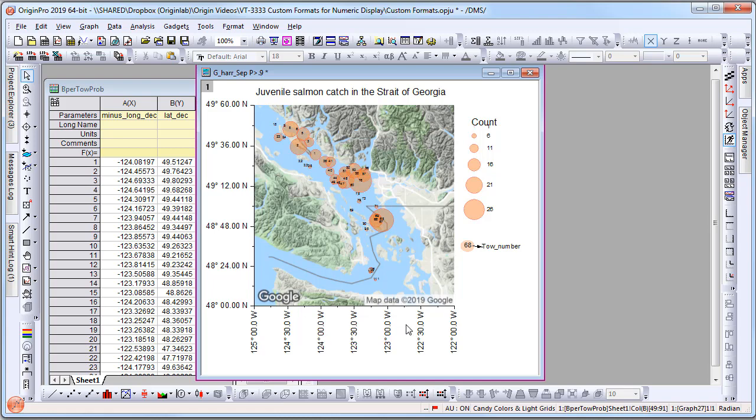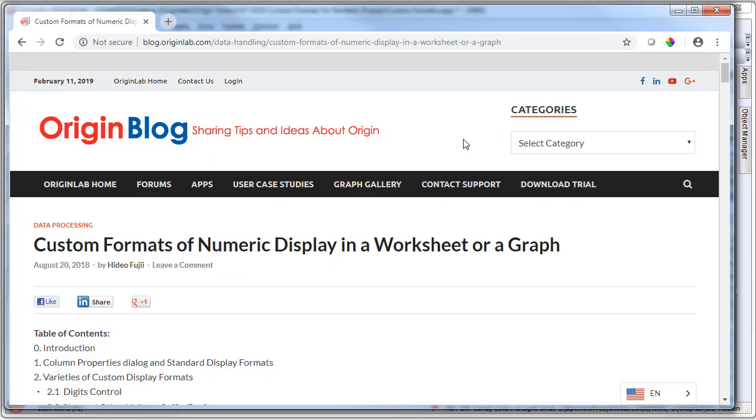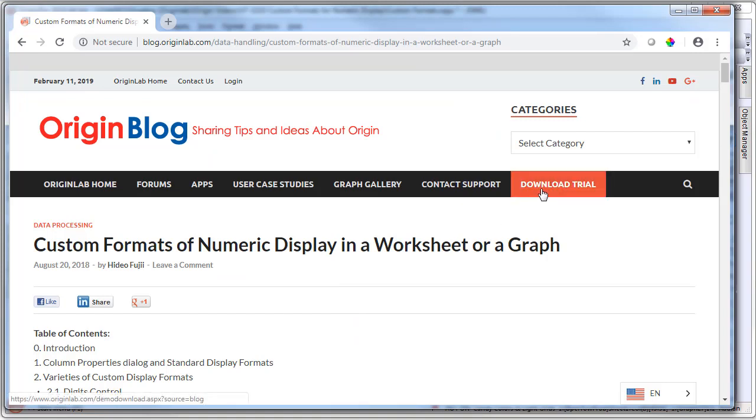You can read more about custom formats in our blog. If you haven't tried our latest version, simply click Download Trial or go to our website to learn more about new features. Thank you for watching.